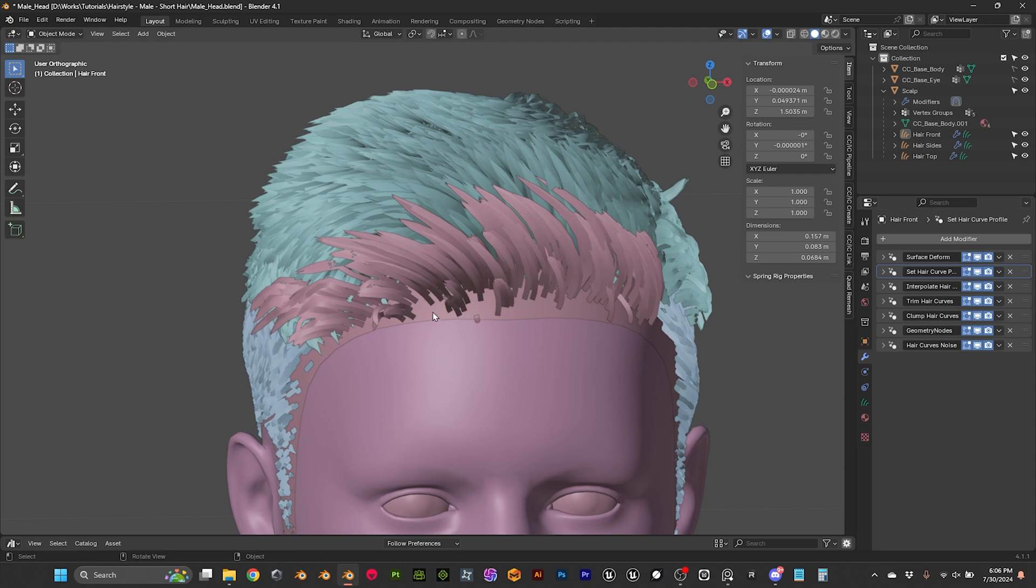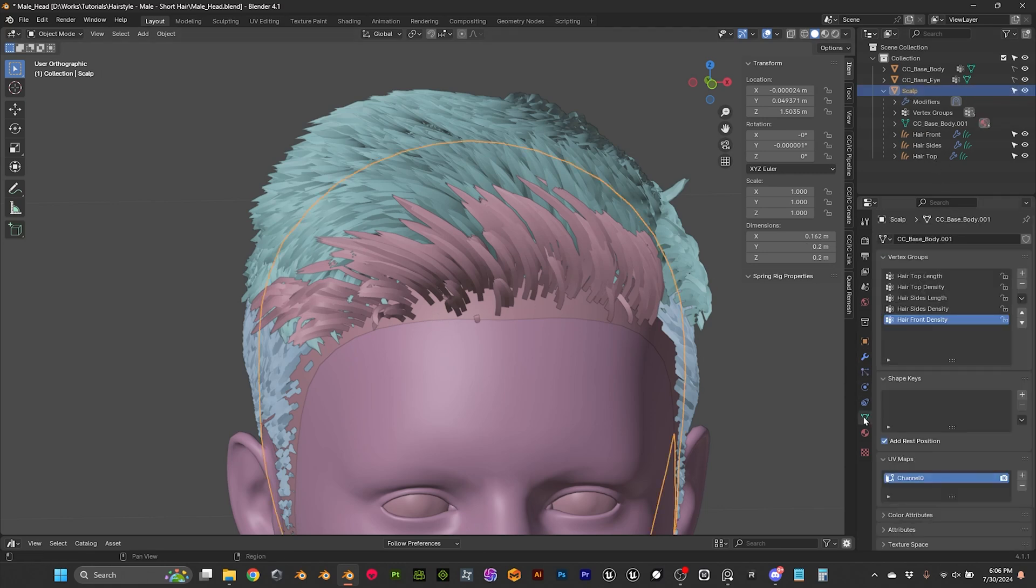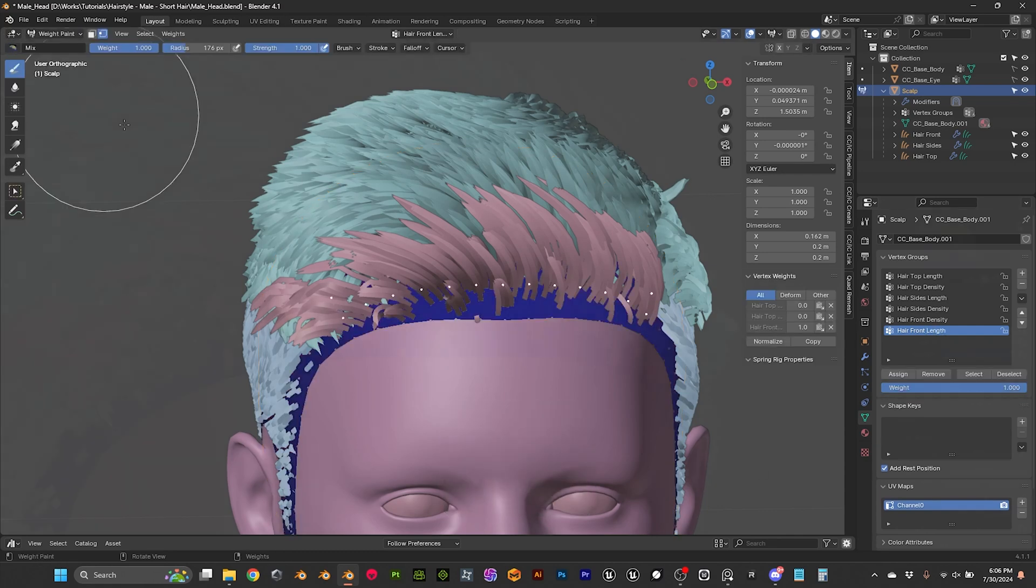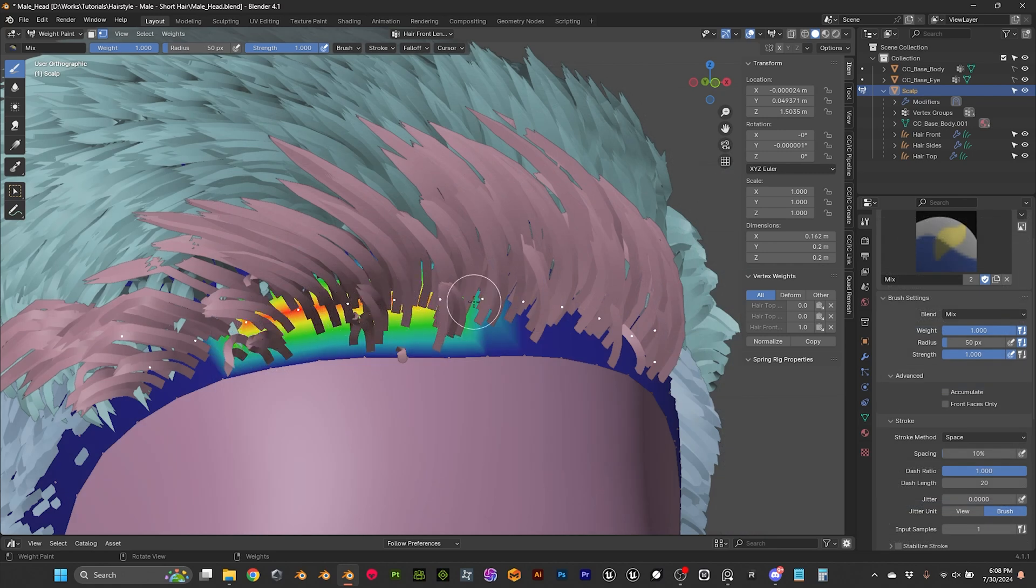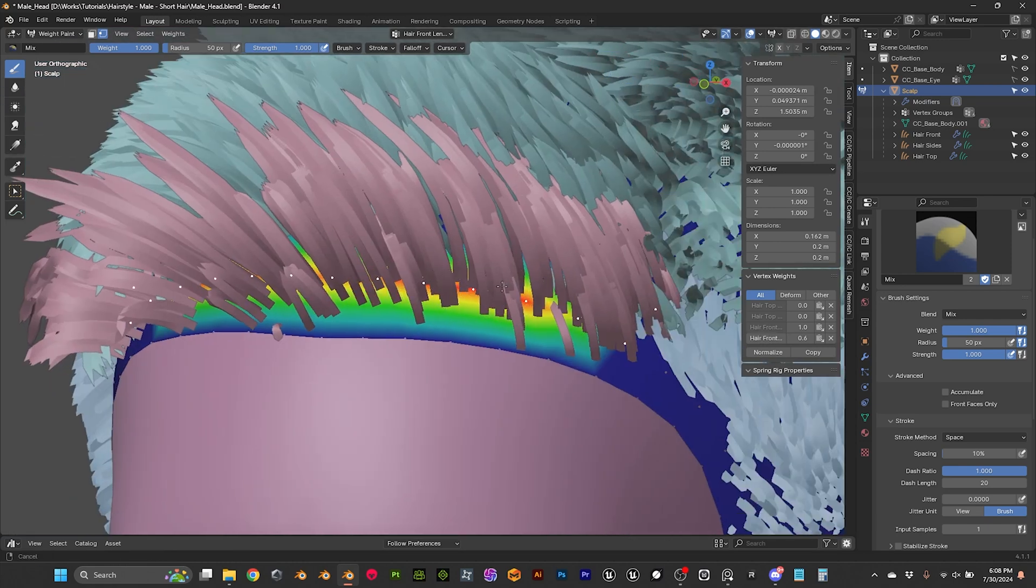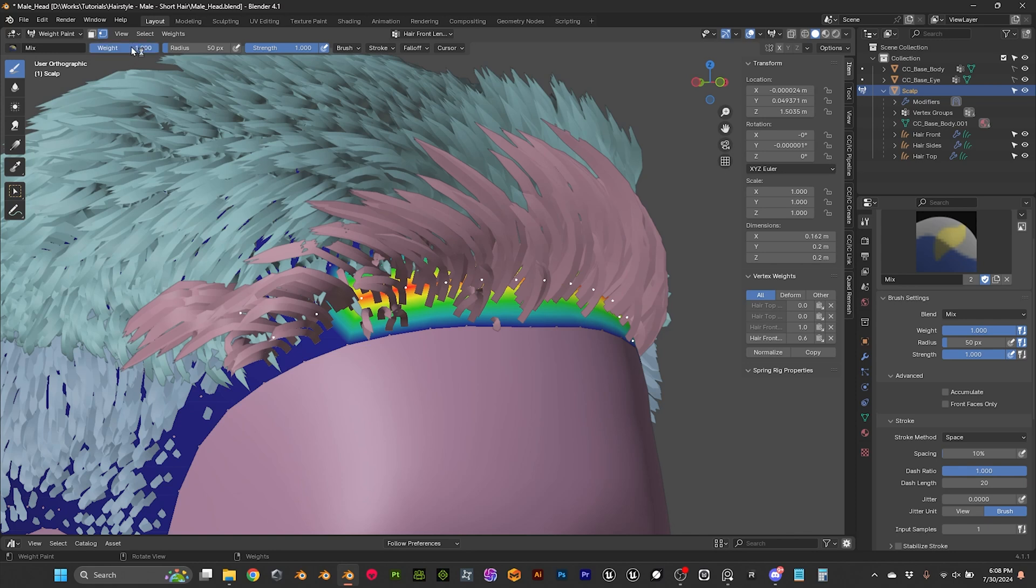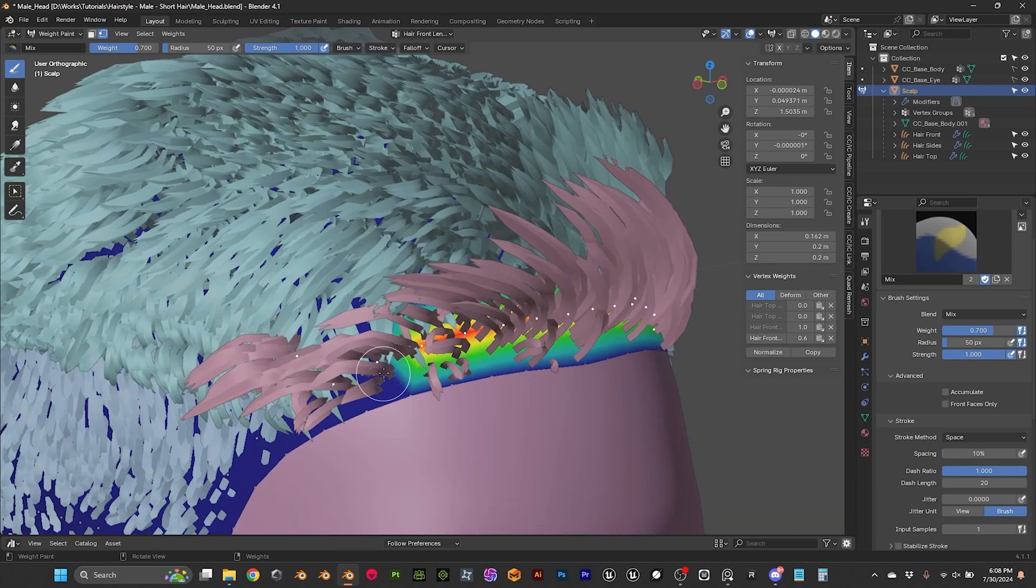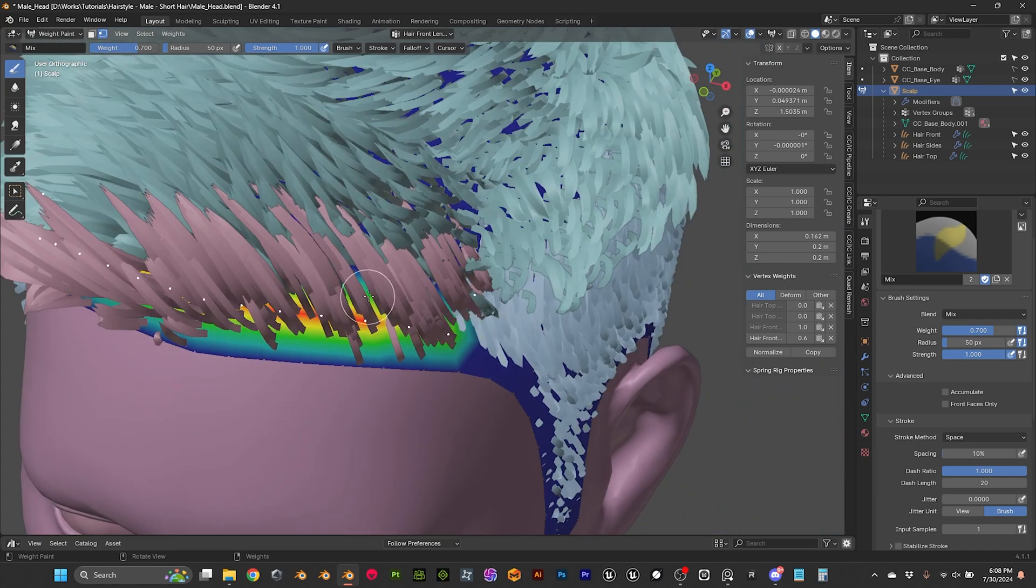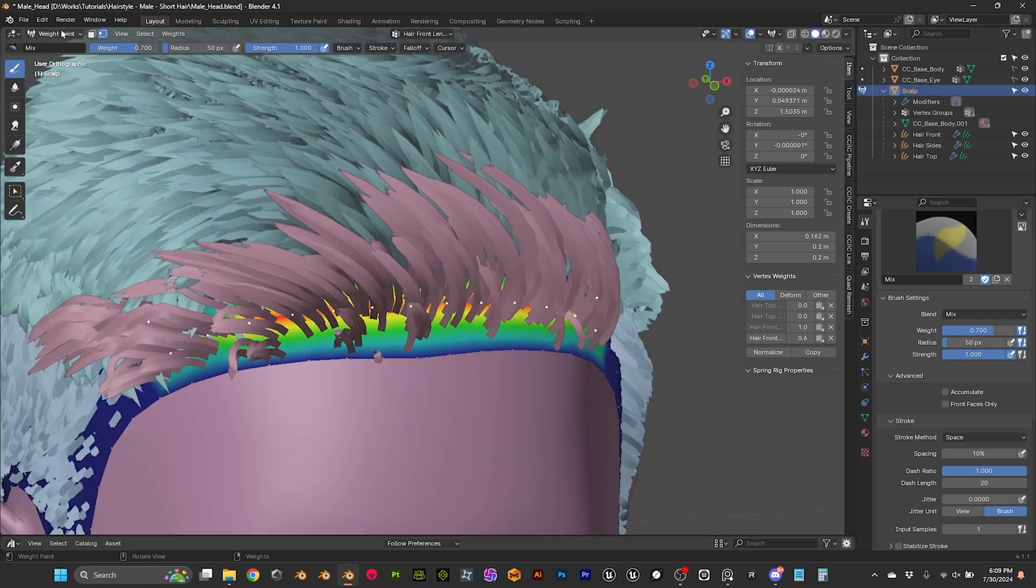So, I'm gonna select that, that's the scalp, and then I'm gonna add a new hair vertex group, that's gonna be hair front length. Okay, weight. I'm just painting here, so I want full length in the front, and then in the sides, we are gonna do maybe 70 percent. And I think that's good, let's see now when I update the modifier, the mask, if it does something.